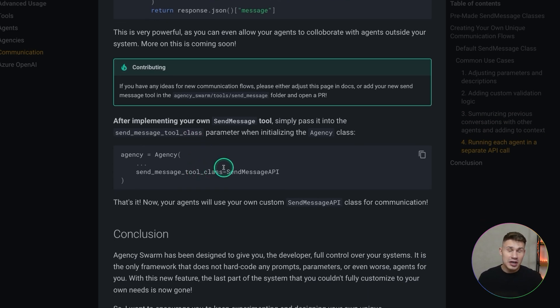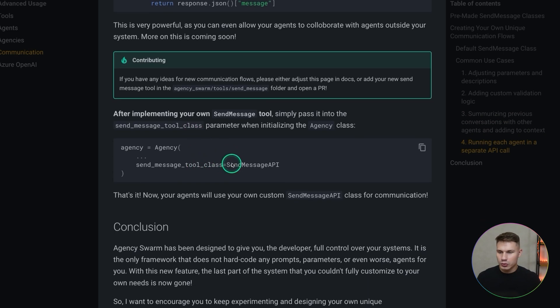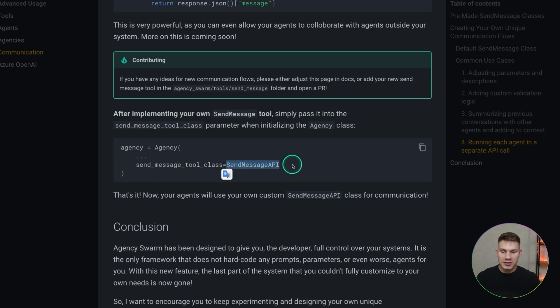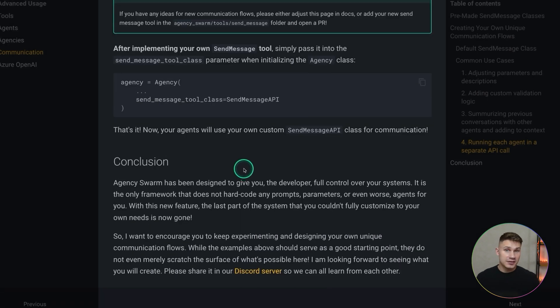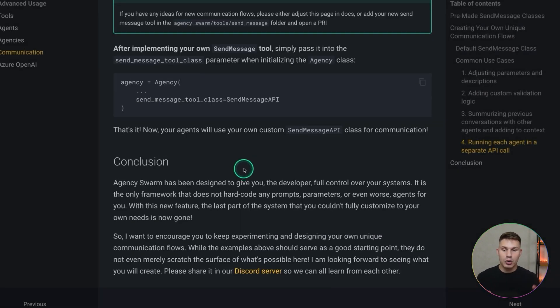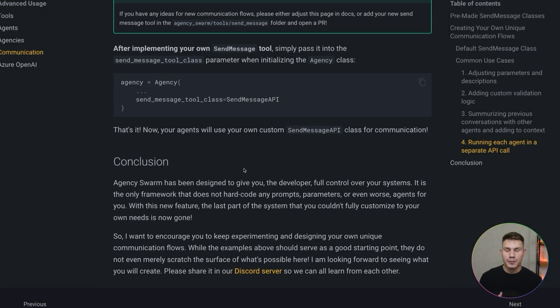To use any of your custom tools all you need to do is again simply replace your custom send message class and put it into the send message tool class parameter. So yeah that's it. Now let's actually jump into the code editor and let me quickly show you how to use this feature live.